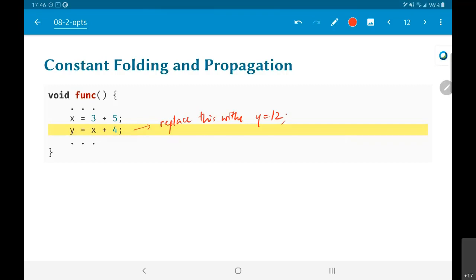This applies to most of the optimizations I am going to be talking about. Most of them make sense in the context of compiling once followed by running many times. In the context of hardware, that is by definition true — I compile once, and I am never going to build just one chip and run it one time.